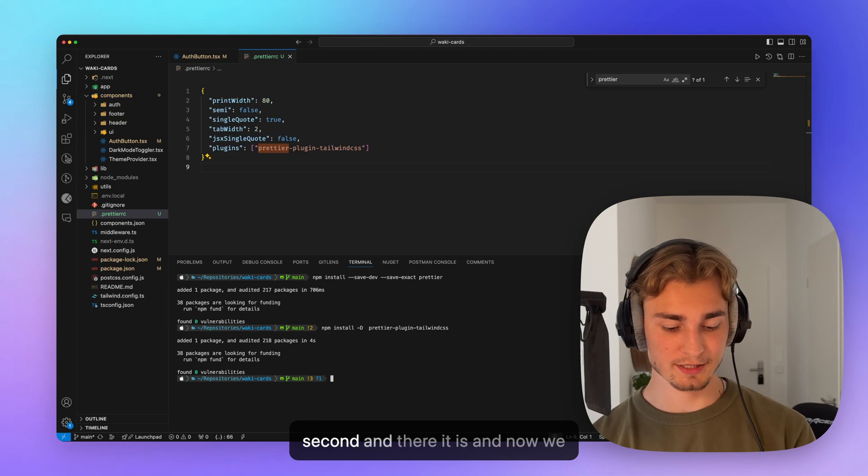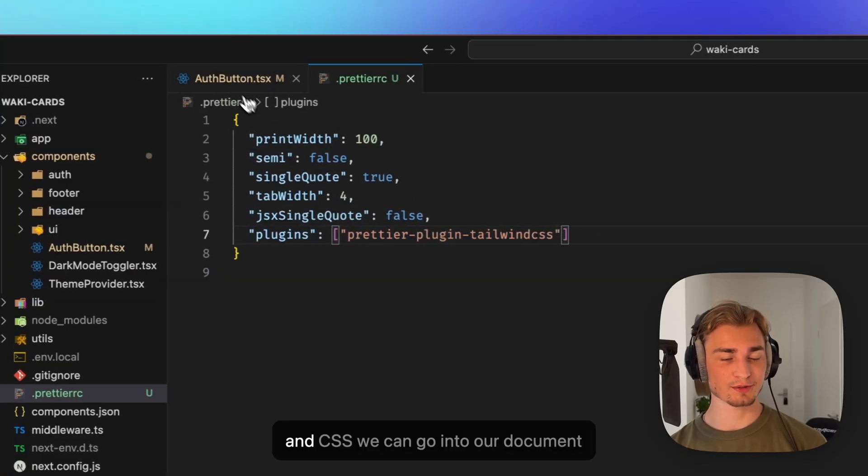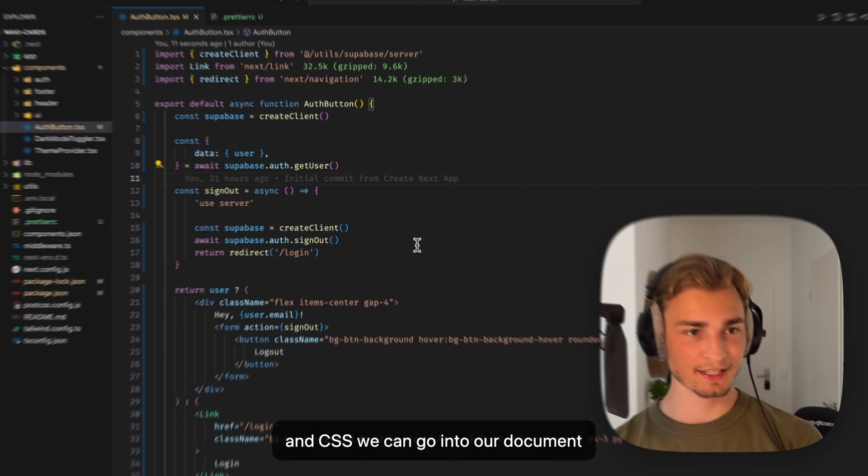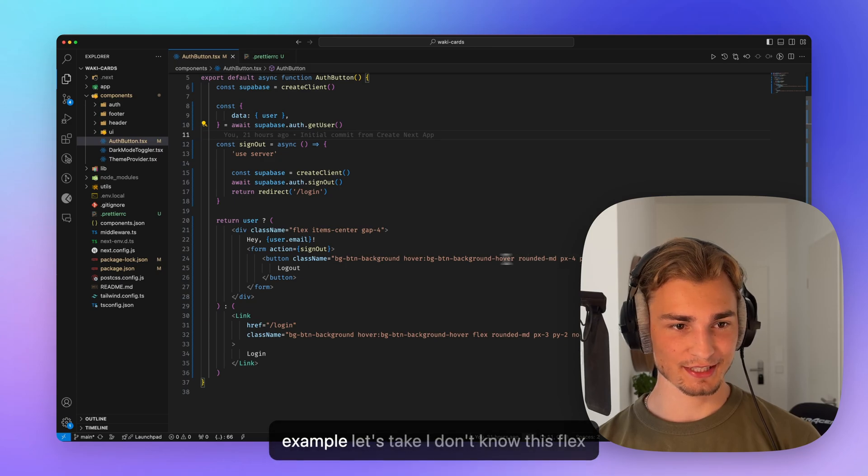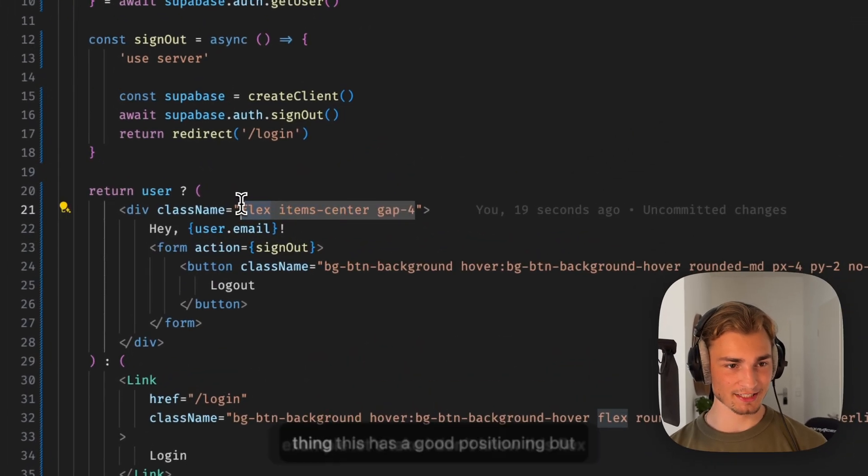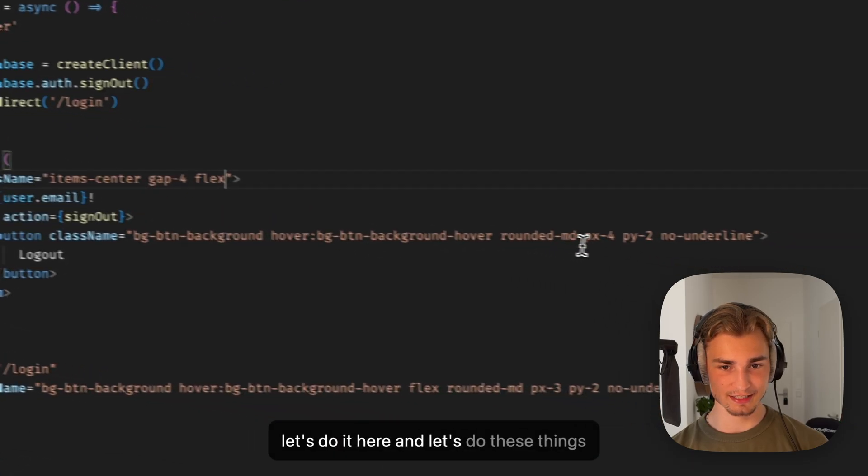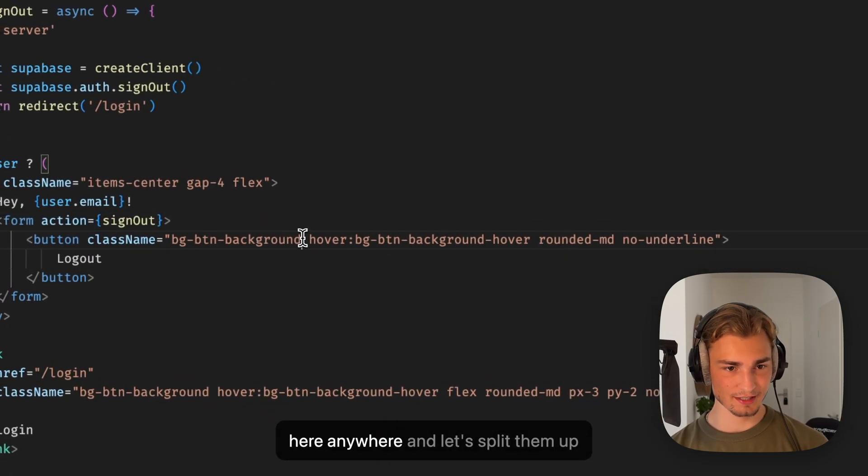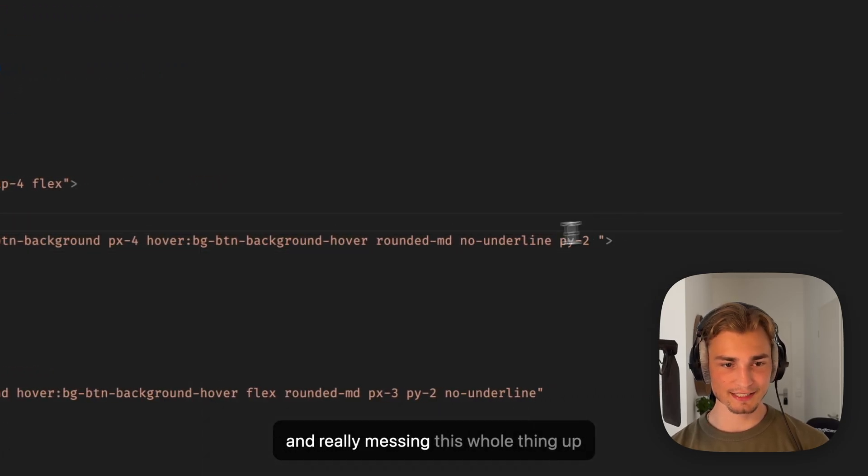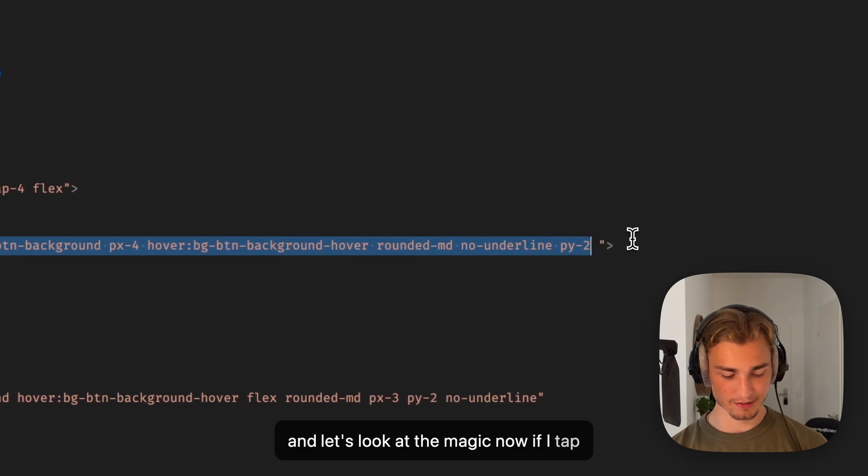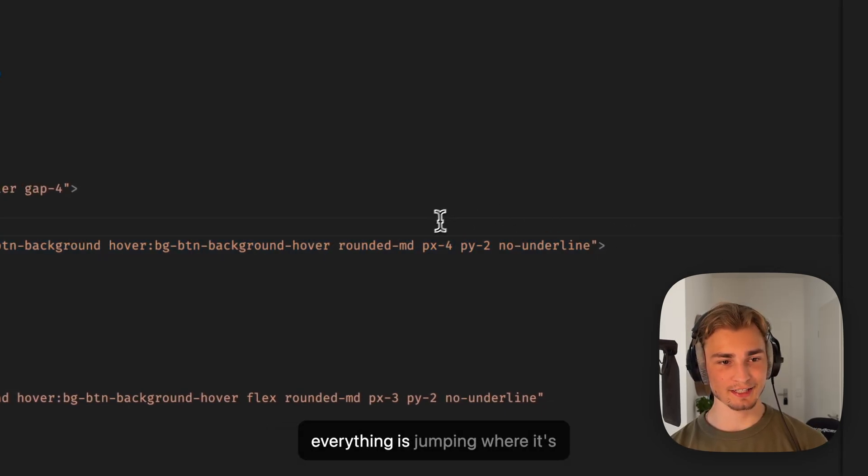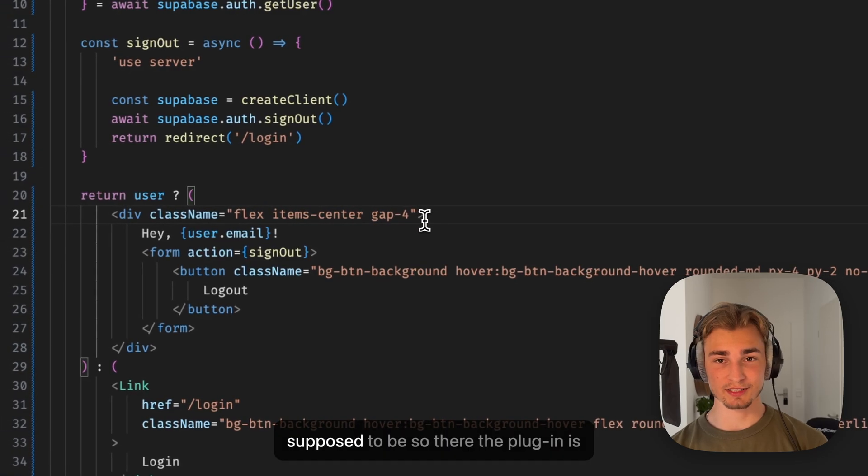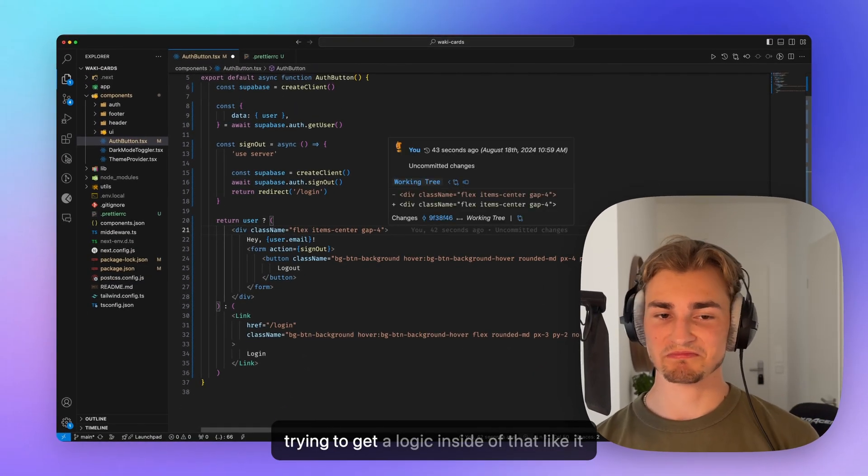And now we wait a second and there it is. So if we have this here now, Prettier plugin Tailwind CSS, we can go into our document and we can just say something like, for example, let's take, I don't know, this flex thing. This has a good positioning, but let's do it here. And let's do these things here anywhere. And let's split them up and really mess this whole thing up. And let's look at the magic. Now, if I tap option F and three, two, one.